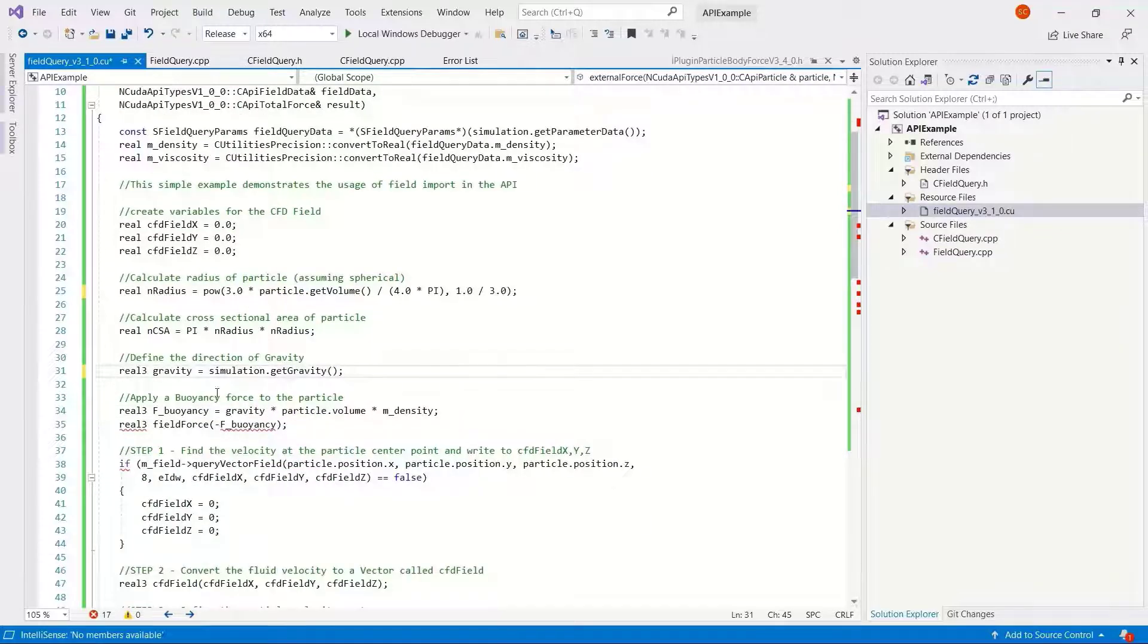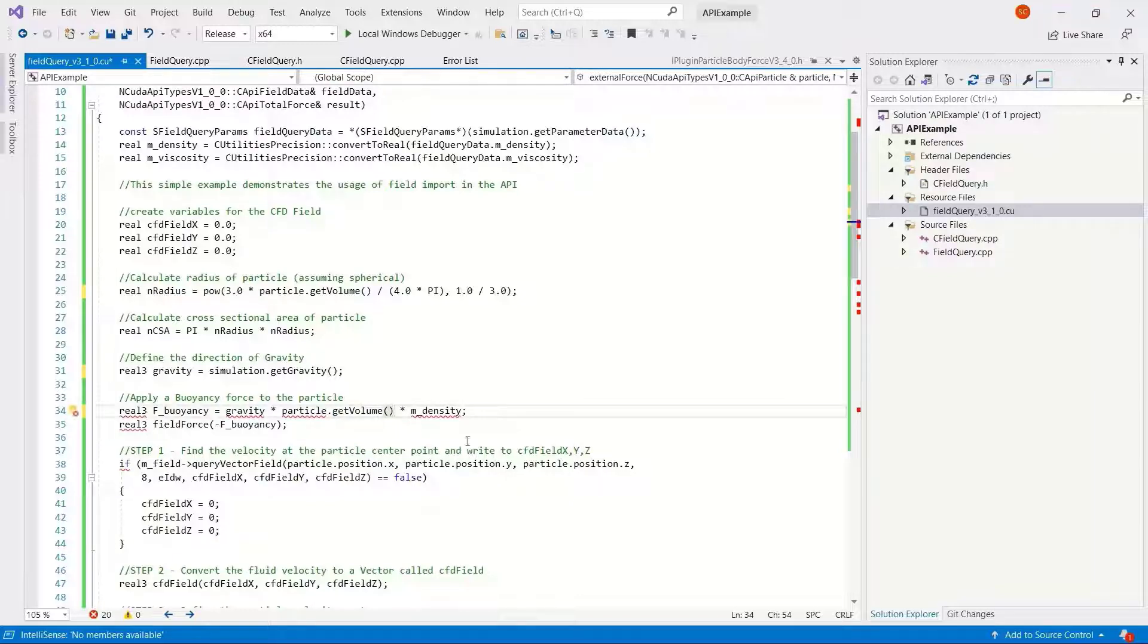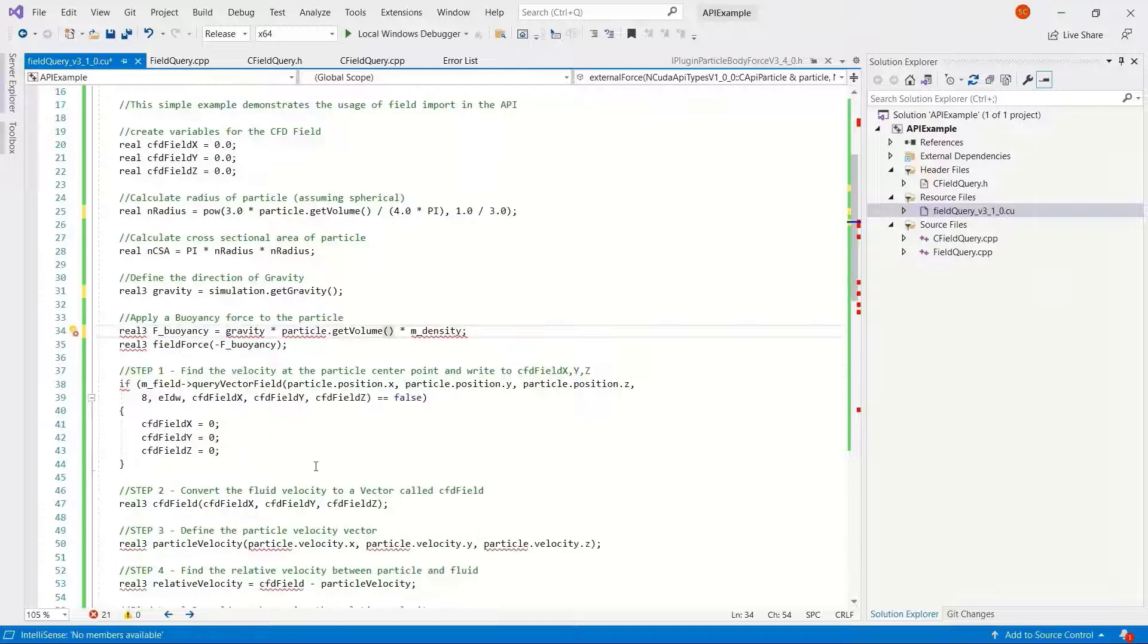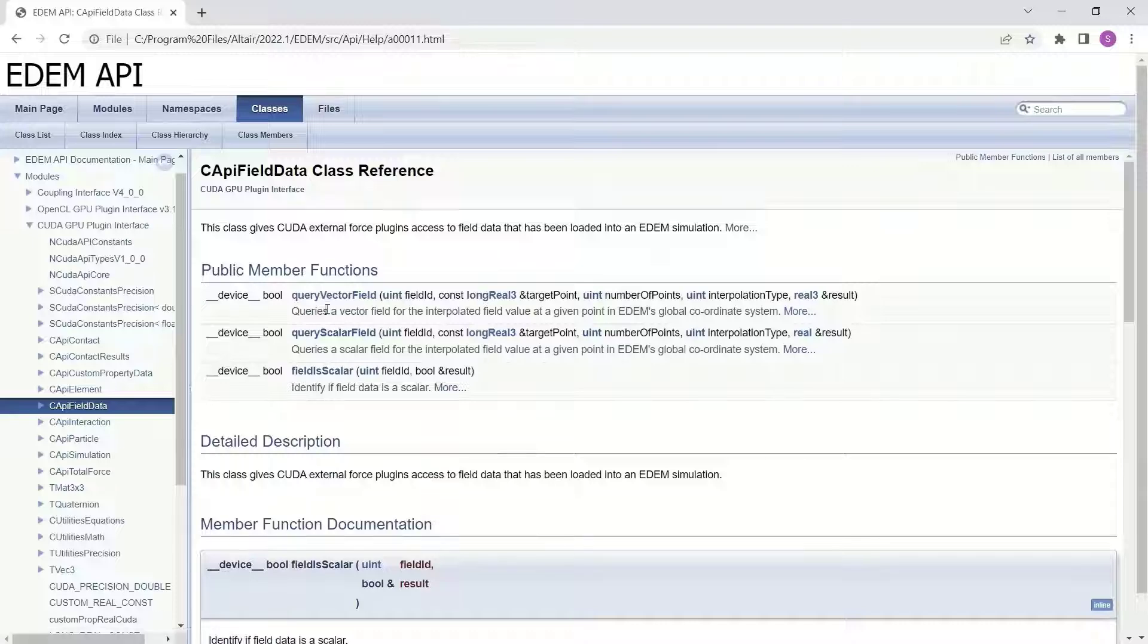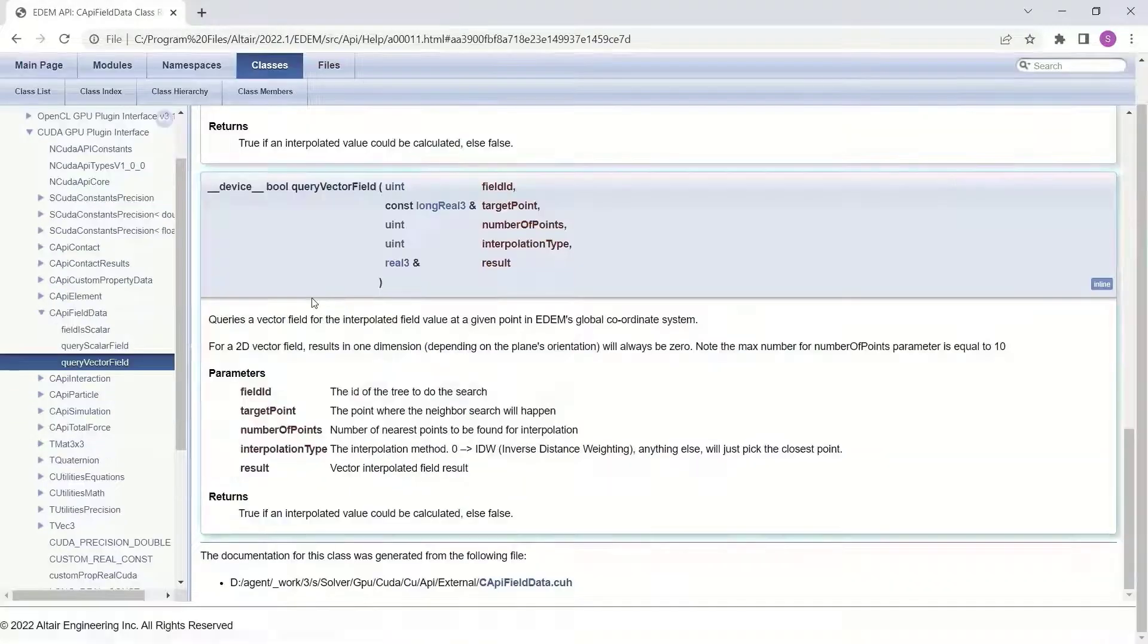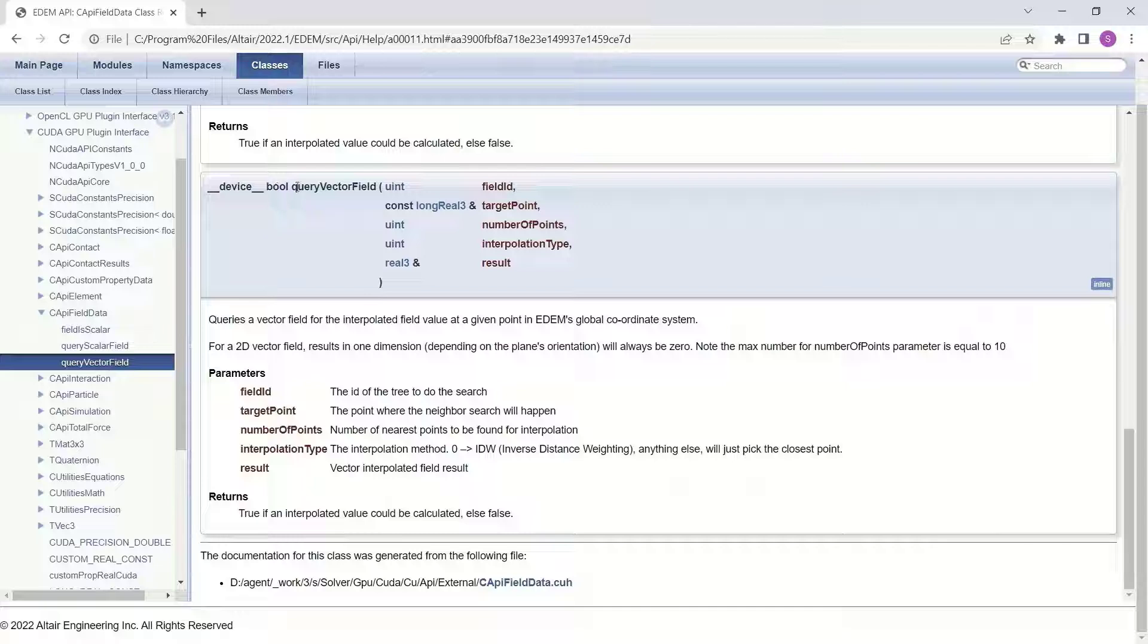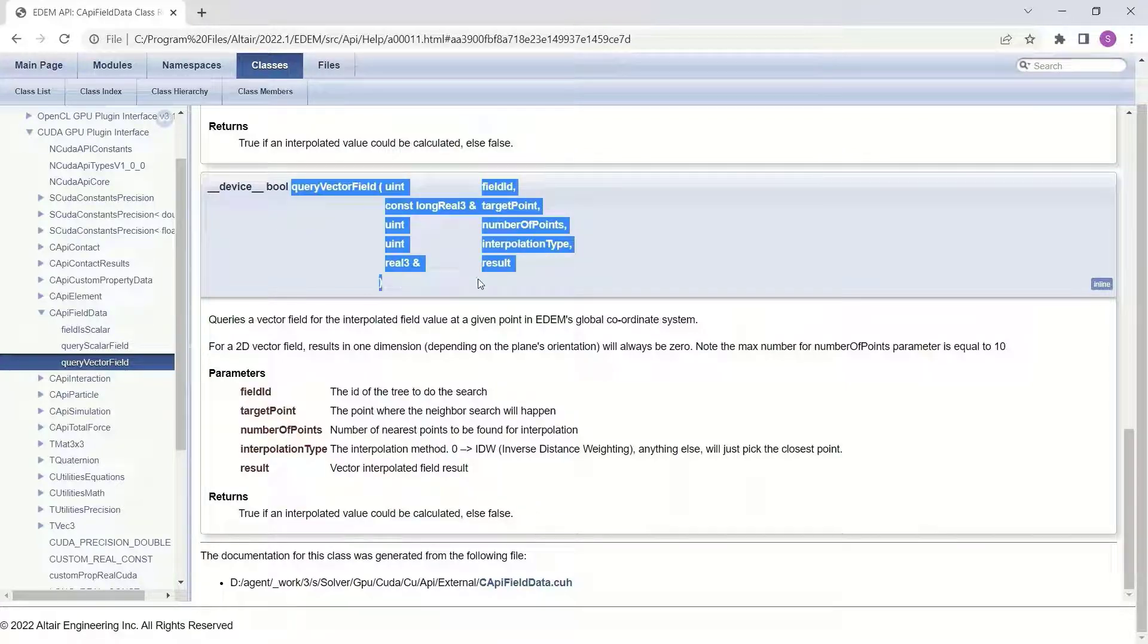Applying the buoyancy forces, we just need to change the particle get volume option. Then the field query is one function which is used within the code, so query vector field. Let's go into this by the help. Let's copy the full function in.